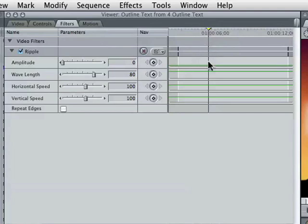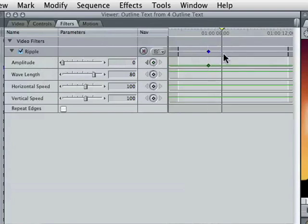Put the cursor where you want to add a keyframe just on amplitude, not wavelength, not anything else. Click the button right here. Let's come down a little bit more and click again right there. We're adding keyframes when you click that button, and now we'll click here and ramp it up a bit.